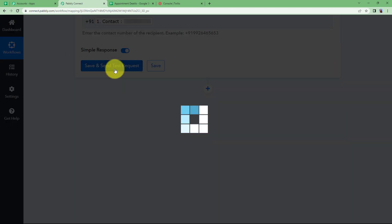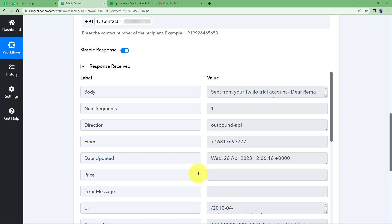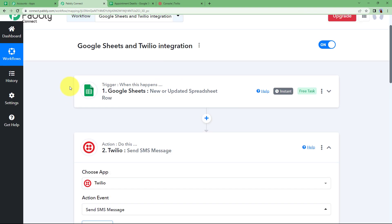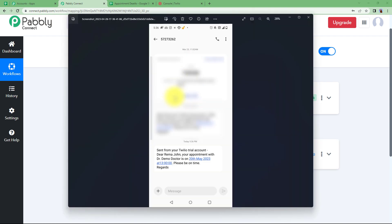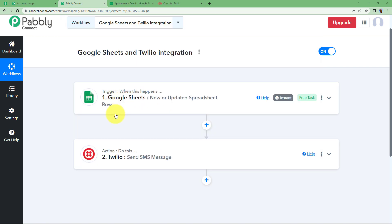Click on Save and Send Test Request and your message will be sent. It says the message has been sent successfully. Let us close this window and check if we received the message. Here we have the response — you can see it was sent from the Twilio trial account. We have the completely composed message with the date and time. So the customer will receive a message like this whenever you add a new row in your Google Sheets. When you add something in Google Sheets, a message will be sent through Twilio. This was the whole workflow.